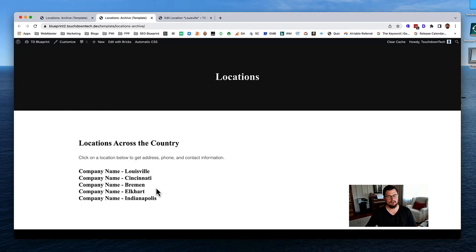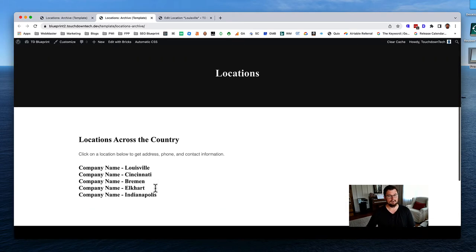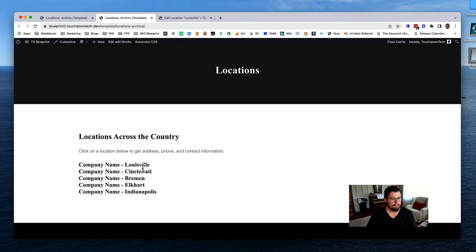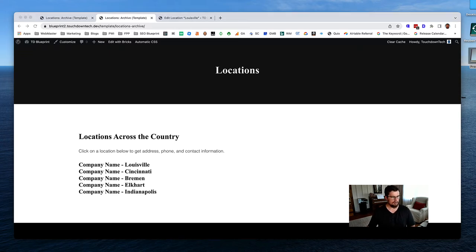Let's do the search facet next. This took me quite a bit of time to figure out and get working right. But first, let's limit the query to three listings so we can better visualize how the load more works.